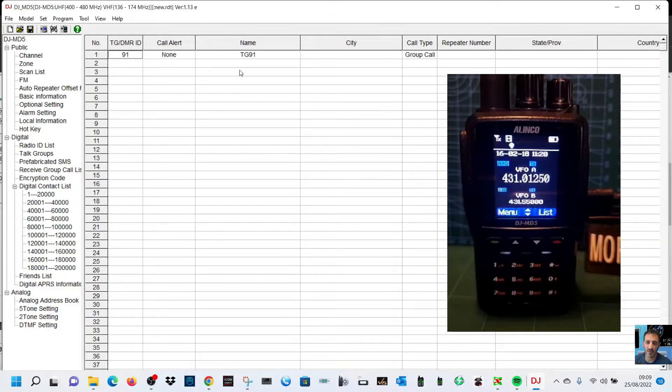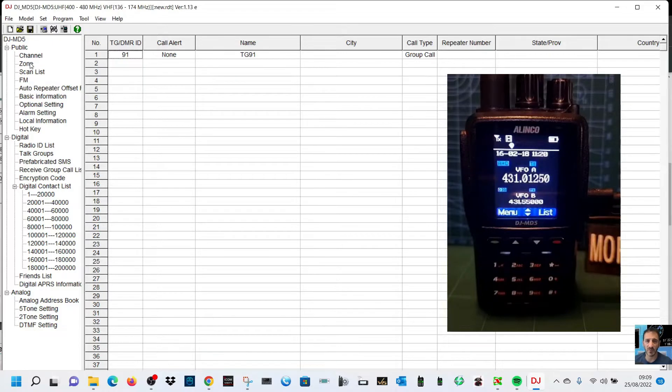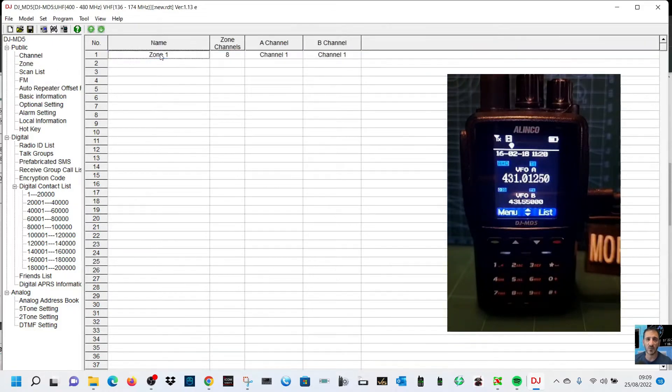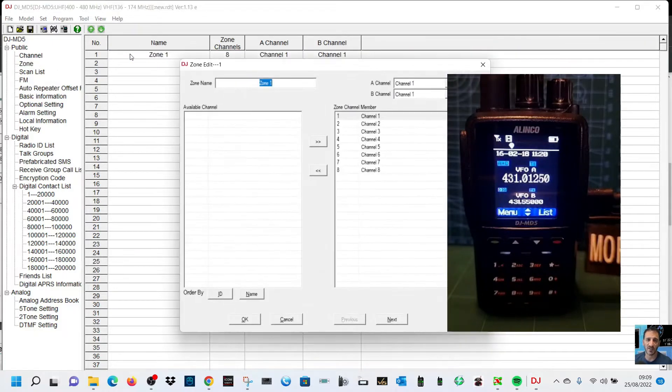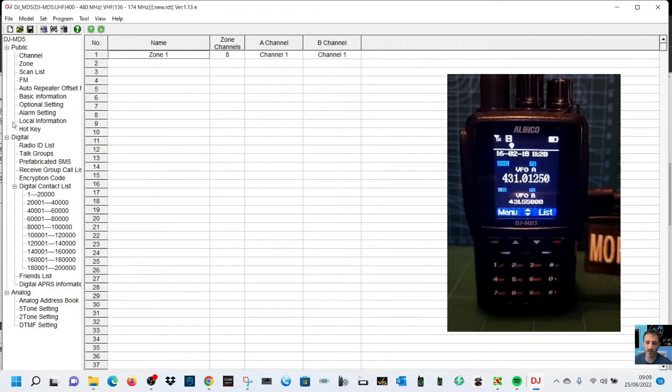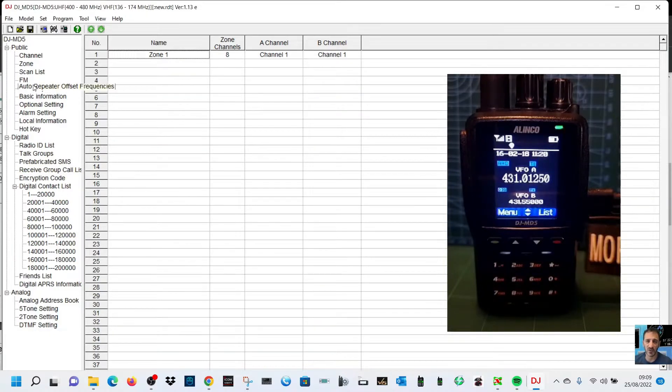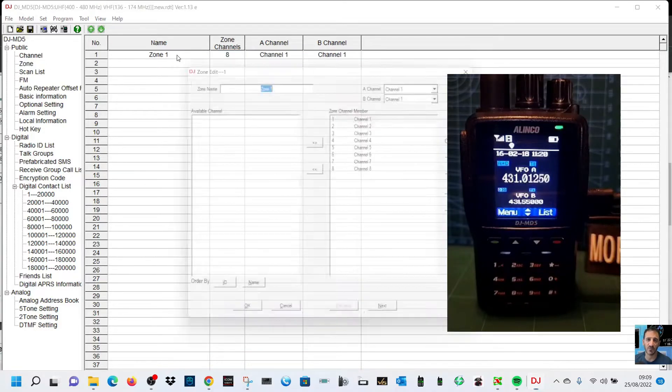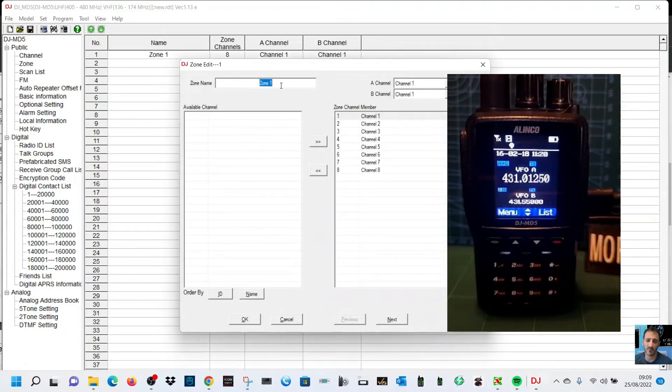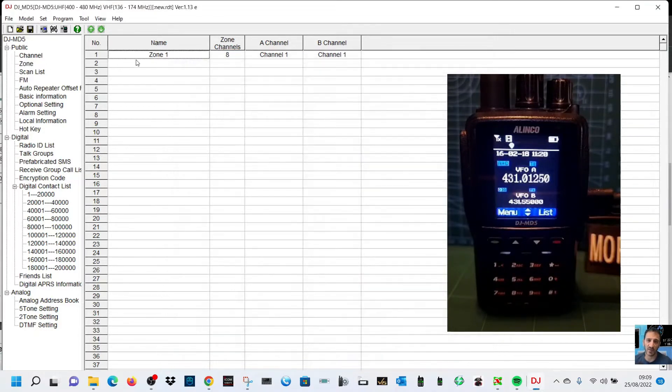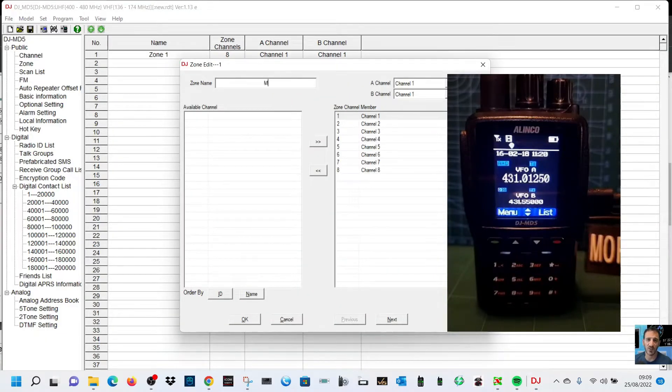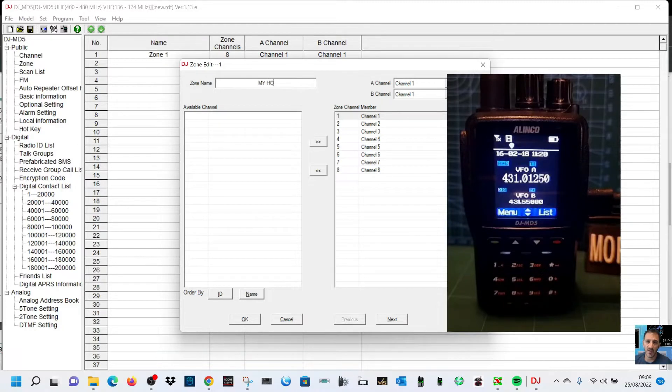So we need that contact in there to create a channel. Then we're going to go to zone. We're going to name the first zone, so let me just show you. Up here, zone, double click. When we double click where it says zone here, we can just put in my hotspots for now. We'll call it my hotspots.